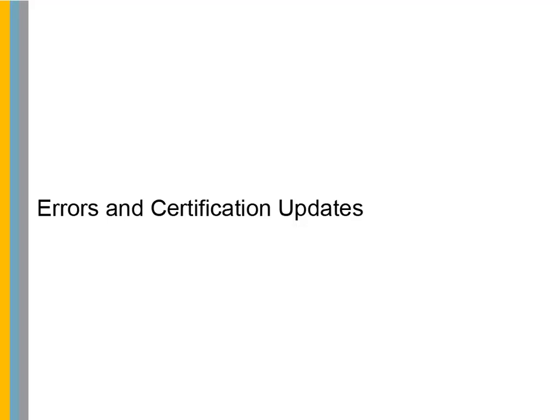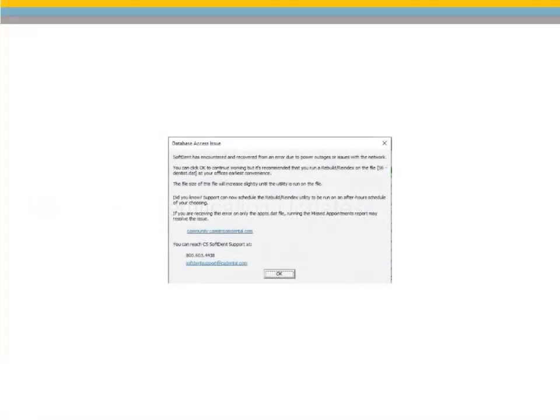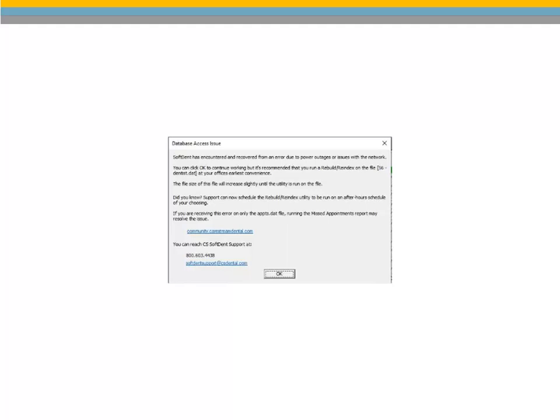Errors and Certification Updates. We are pleased to provide better error handling in this version of Softdent. Error messages now provide more information as to what the cause of the problem is and gives details on how to resolve the issue. This enables you, in some cases, to resolve the error yourself without assistance from support.